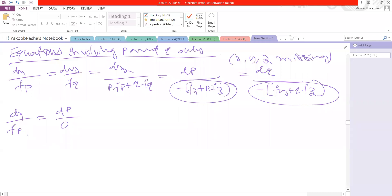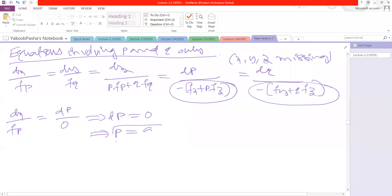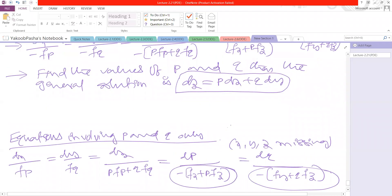Since dp/0 means dp = 0, by integration we get p equal to an arbitrary constant, say a. After getting the p value, we substitute it in equation number 1, which is the equation in the form f(p, q) = 0.